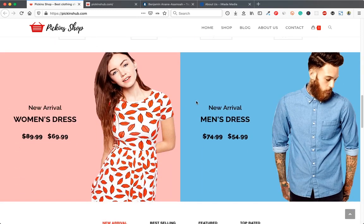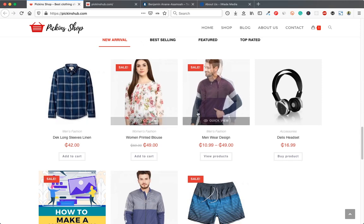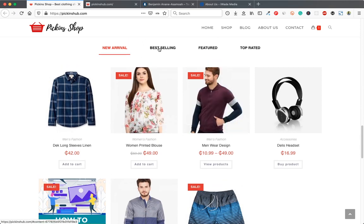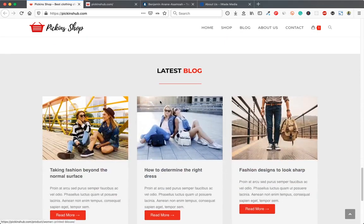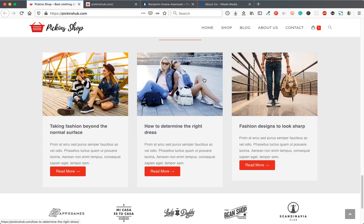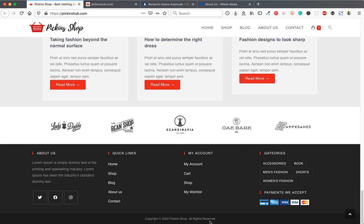We have some banners and product tabs where you can move between new arrivals, best selling, featured, and top rated. Scrolling down further, we have a latest blog section. I'll show you how to create blogs and how to insert brand logos. We also have a footer with an about us section, links, copyright, and payment icons.